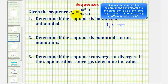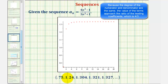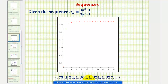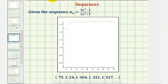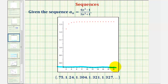We can also just keep generating more terms of our sequence, which I've done here and converted to decimals to make easy comparison. Notice the smallest value in the sequence is 0.75, so we could have a lower bound of 0.75, which would be here based on the scale of the vertical axis.